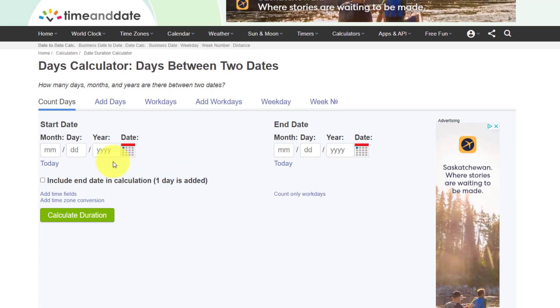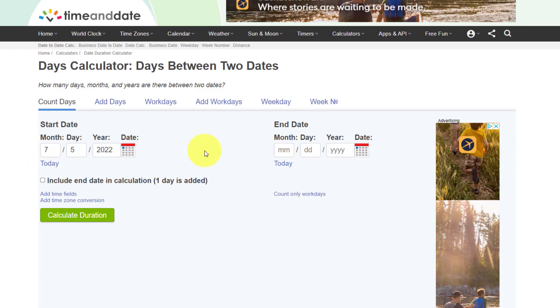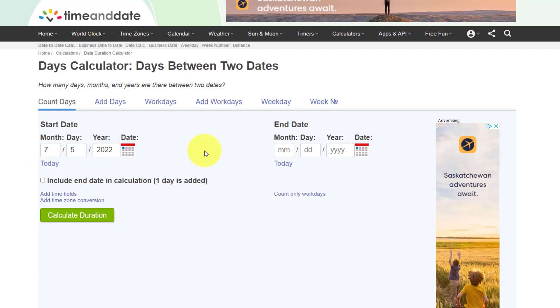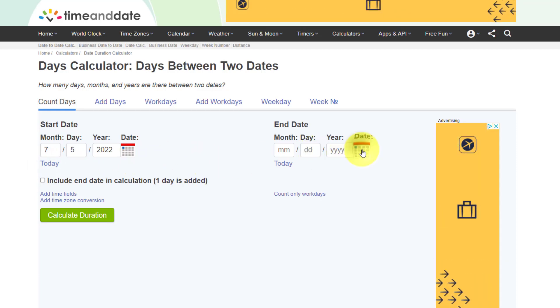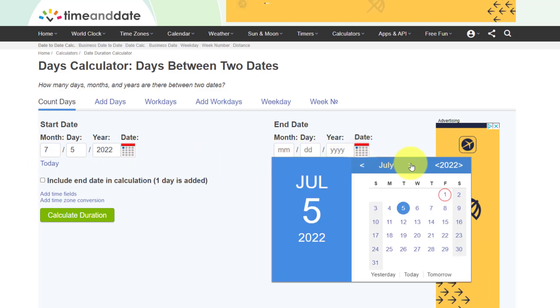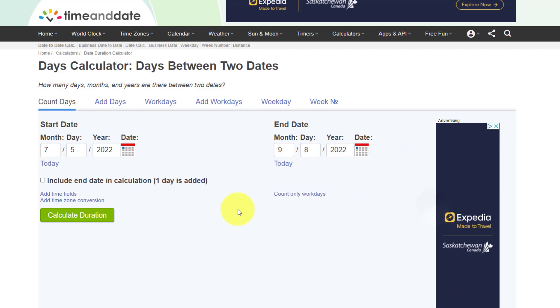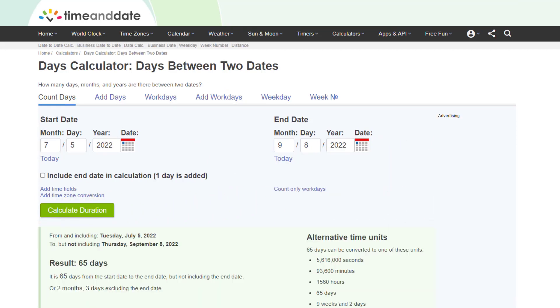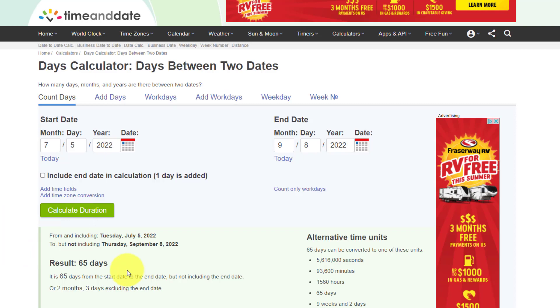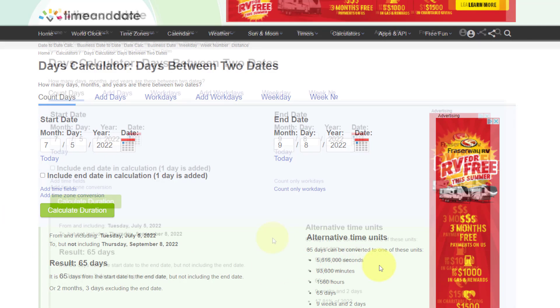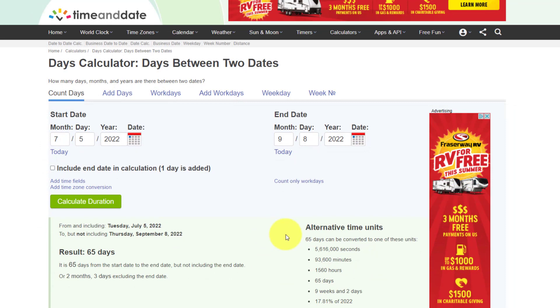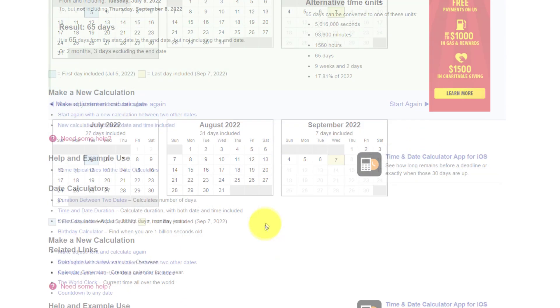Down here we have a section called calculators and timers and the date to date calculator is one of the tools that I use very frequently. So for example, I want to know how many days or weeks are between now, today and perhaps an upcoming birthday. I don't know, maybe it's a friend of mine. I'm going to say calculate duration and I can find out that it's exactly 65 days between today and that special day.